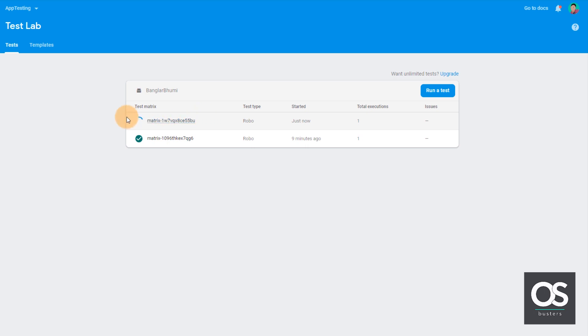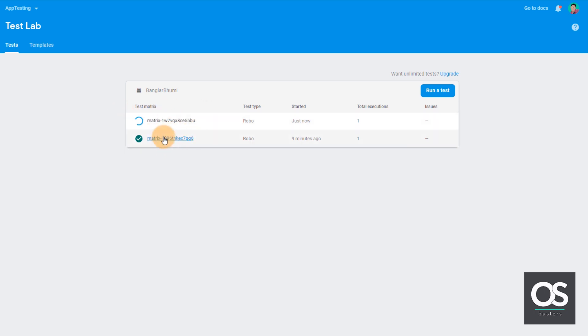So this test has been passed. This test will take around 5 to 10 minutes. So we can't wait that much for this video. So let's check this one out first.